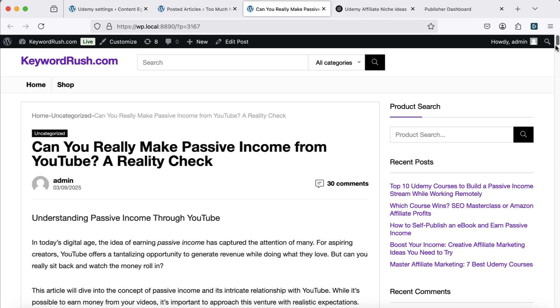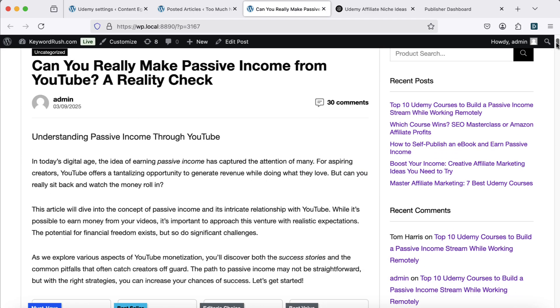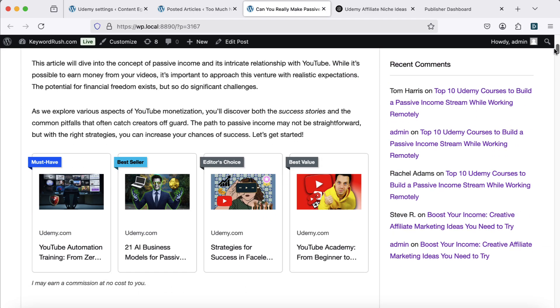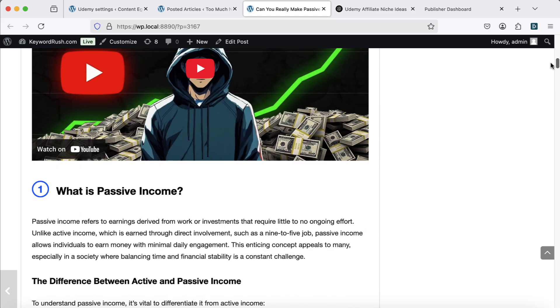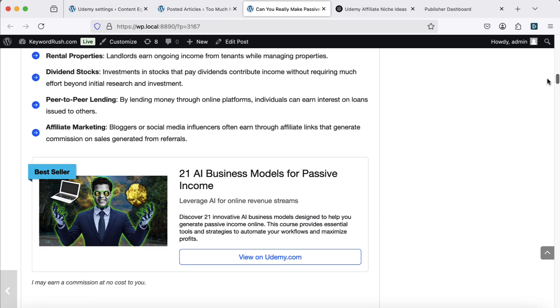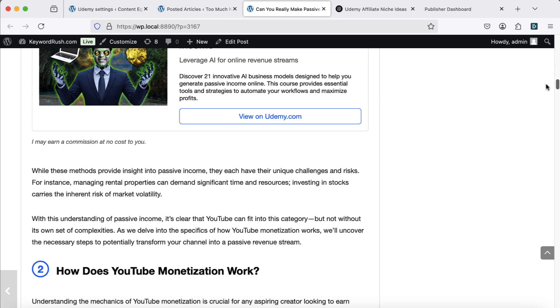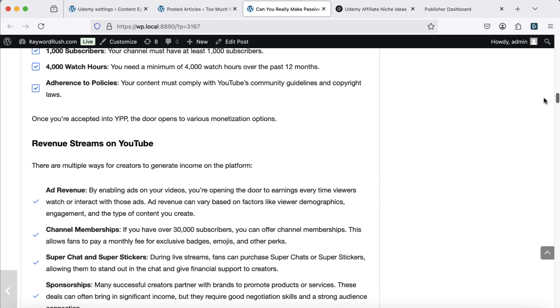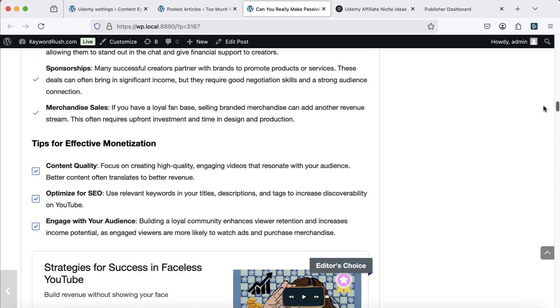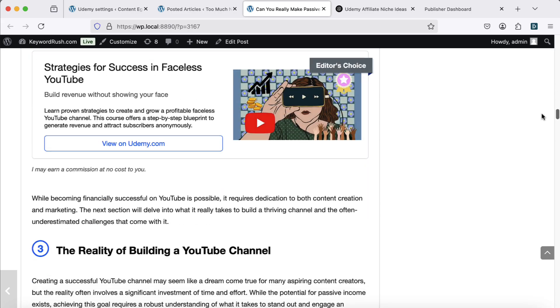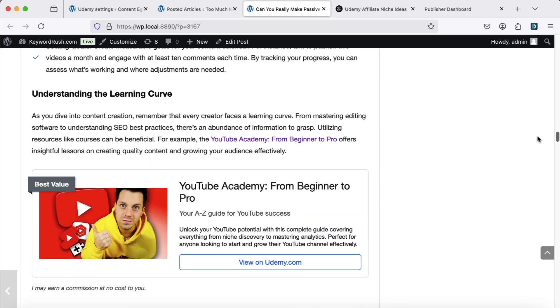The informational article is a full guide up to 2,500 words long. Each section includes relevant Udemy courses to support the content.